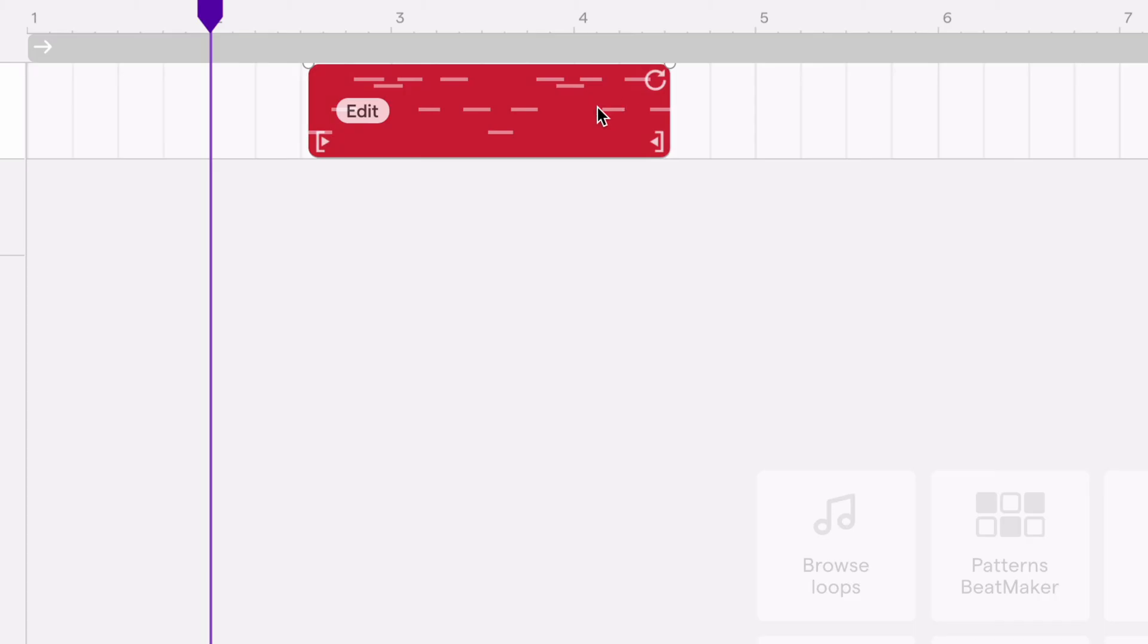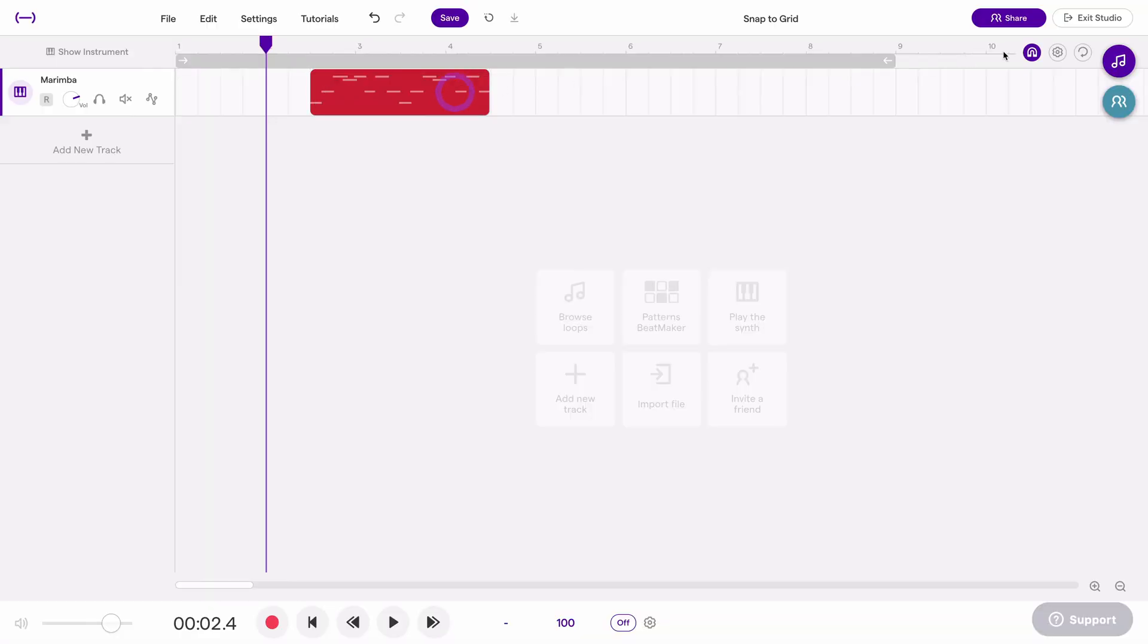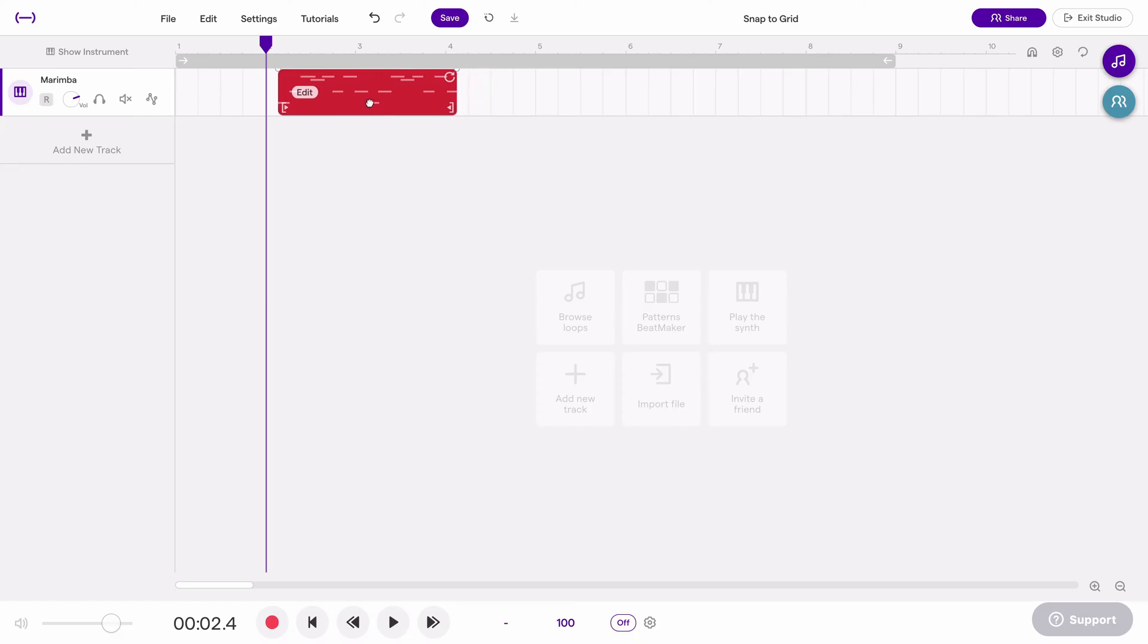This is where you would want to turn snap to grid off. So if I come over here and I click that, turn that off, now I can drag it anywhere I want with more precision.